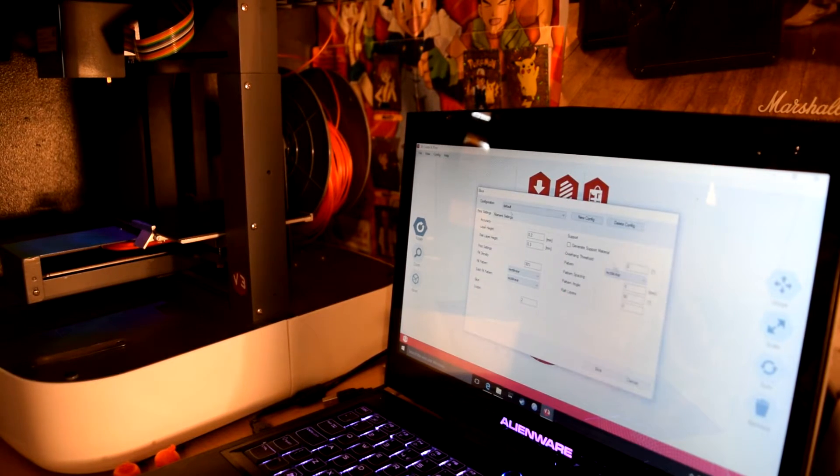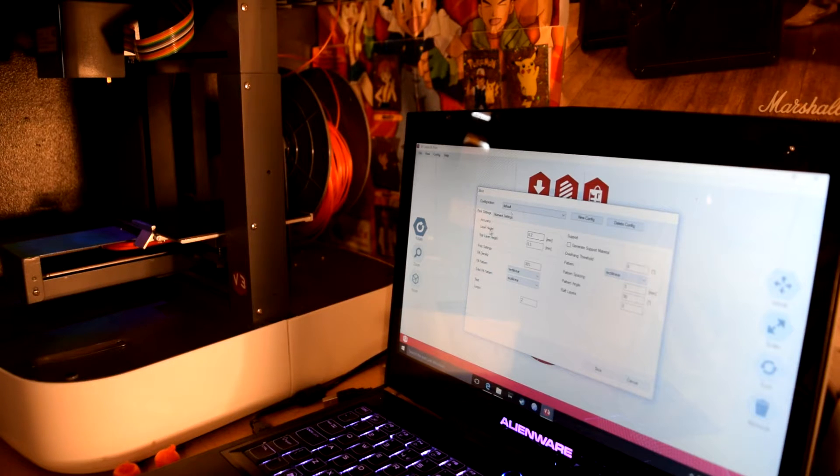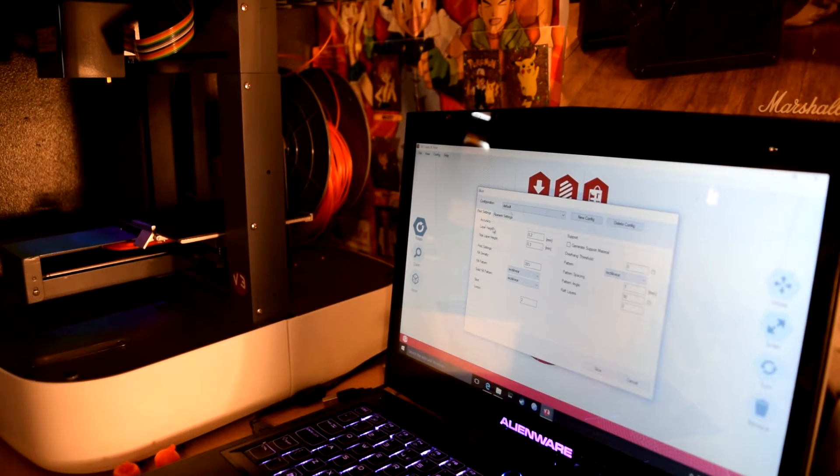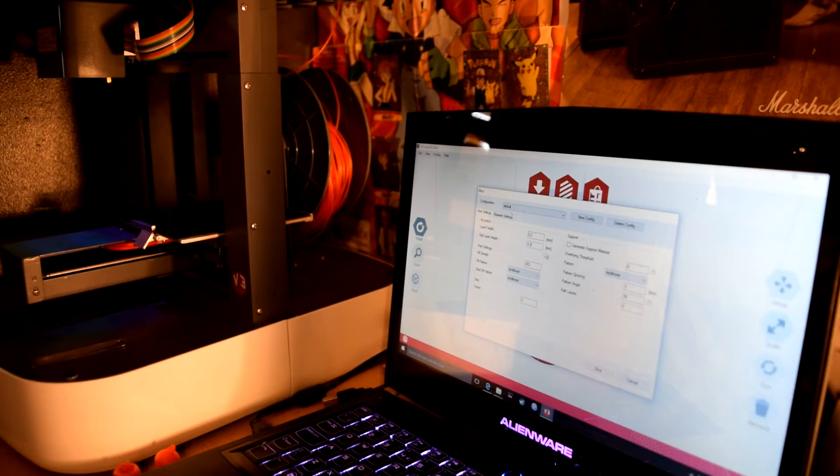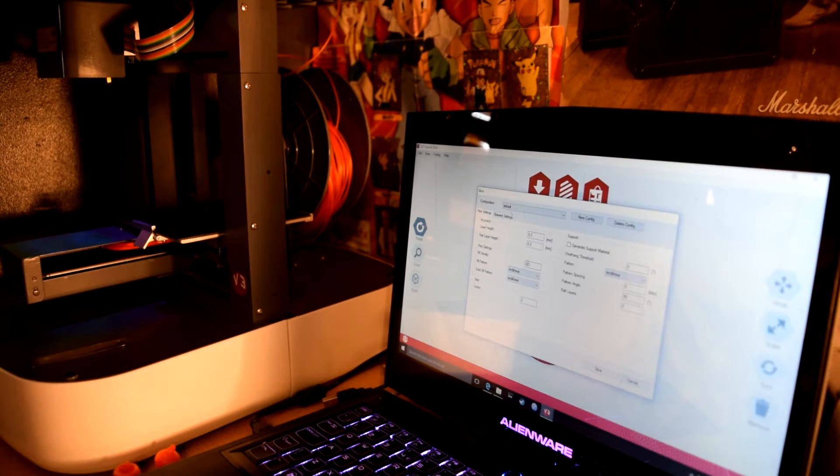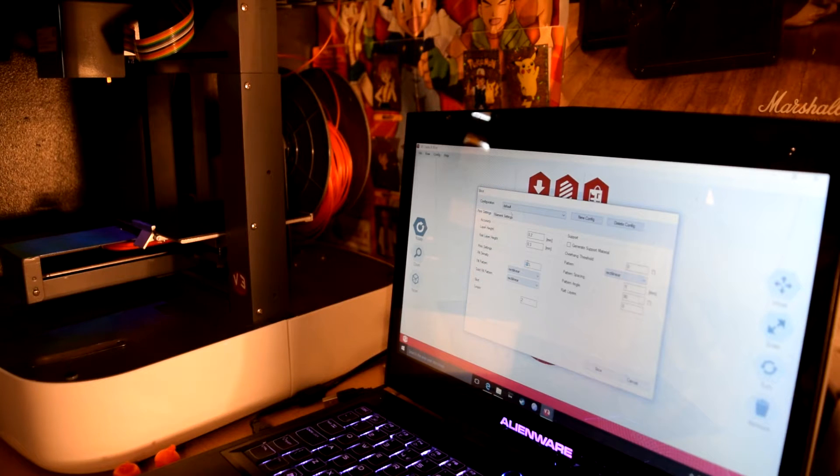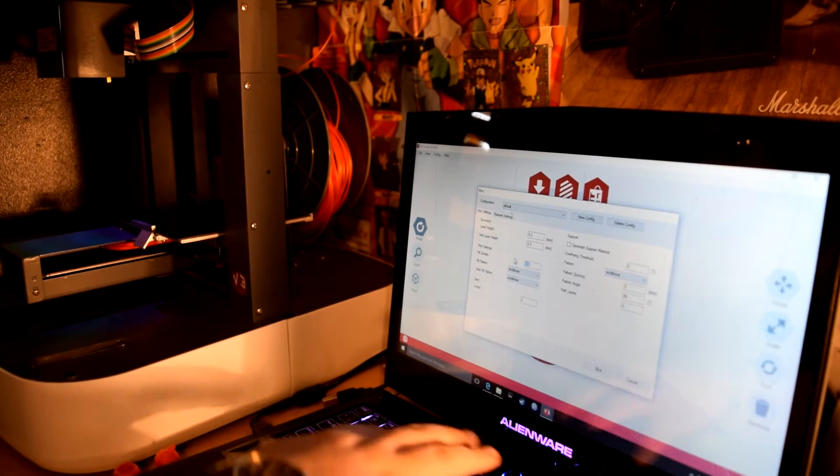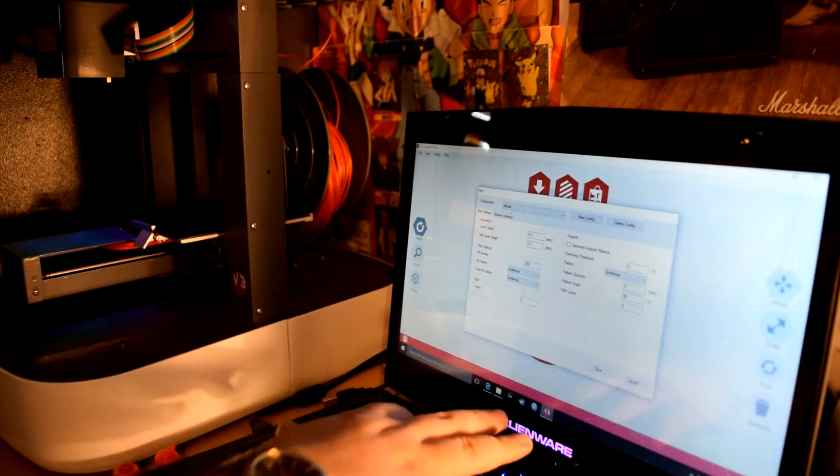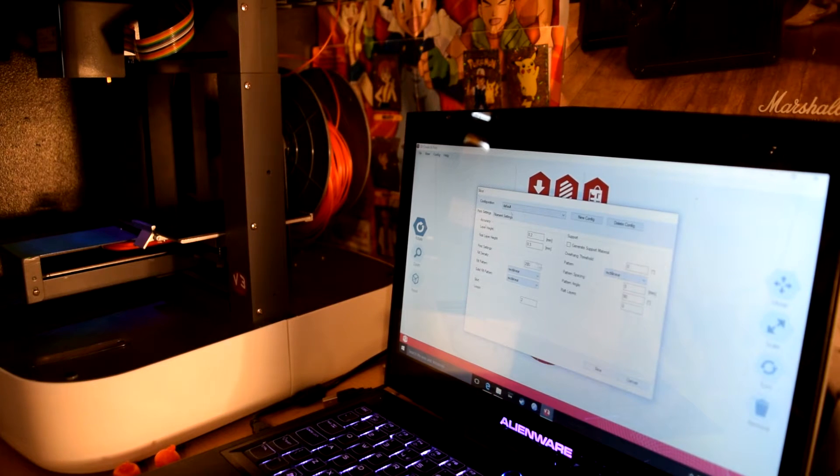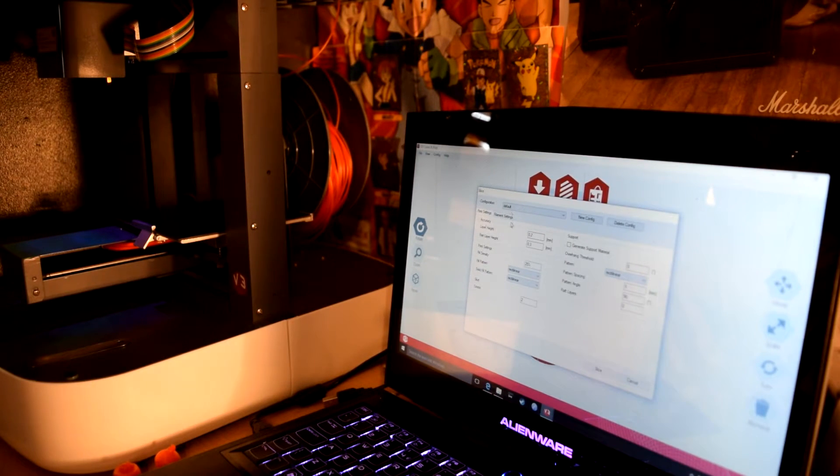This one is actually on the screen now, we want to slice it. So we'll slice it up here. It tells you, it asks you how accurate you want it to be. You want it to be the layer height of 0.2, first layer height 0.3, fill density 30 percent. I'm bringing it down to 25 actually, or 20 actually. I'll go 25, I think 25 is the standard anyway.